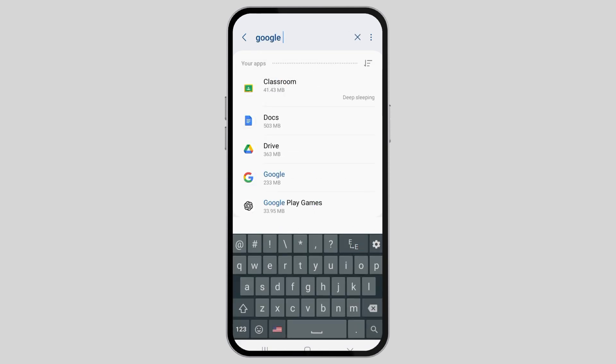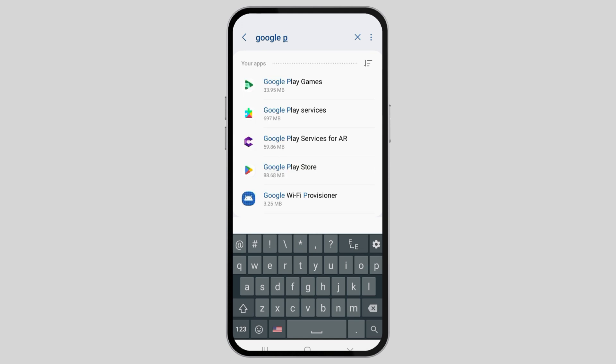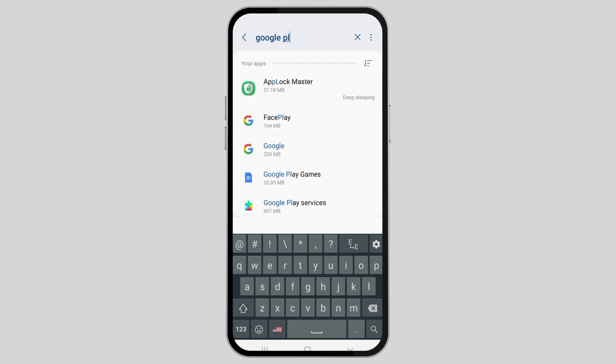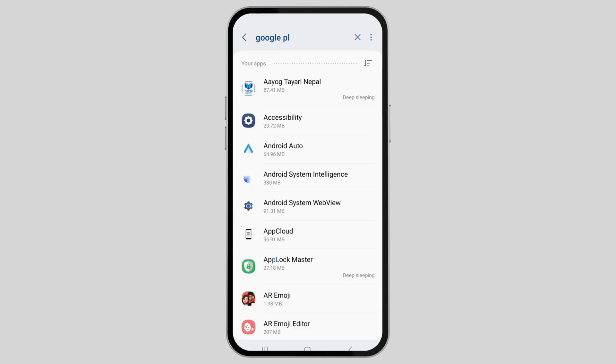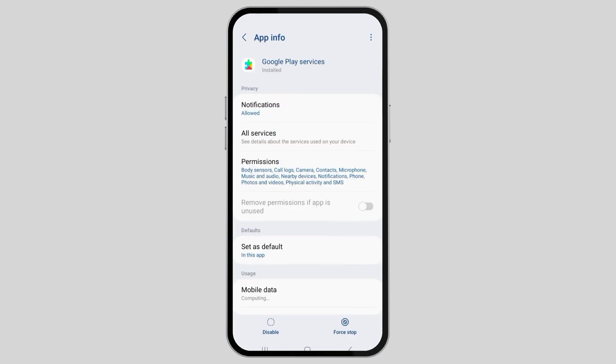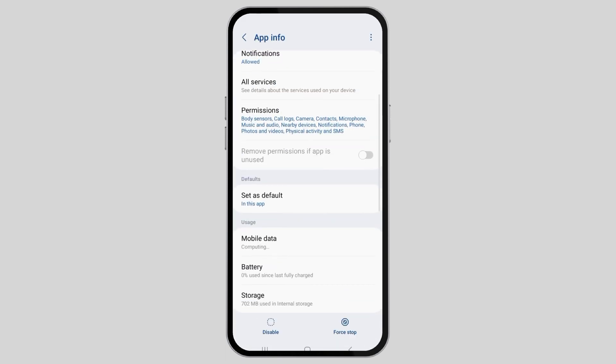Go to the search icon and search Google Play Services. When you find the option of Google Play Services, just tap on it. After tapping on Google Play Services, you can see an interface like this.